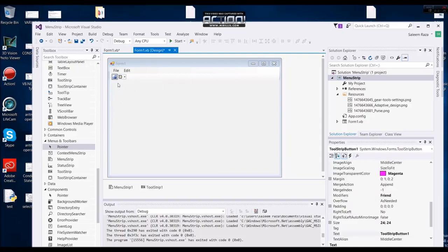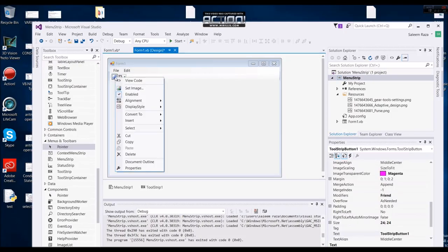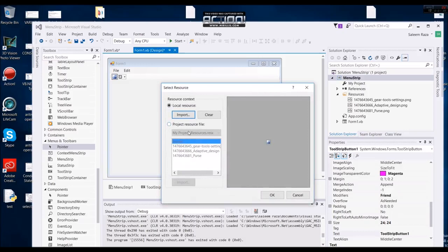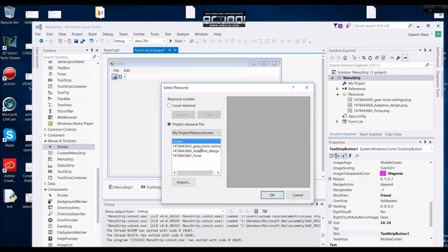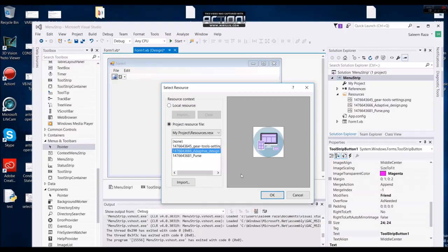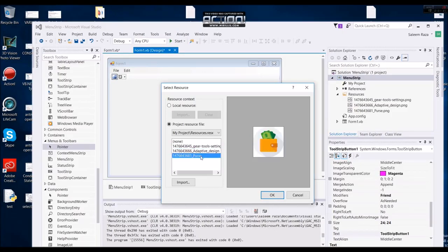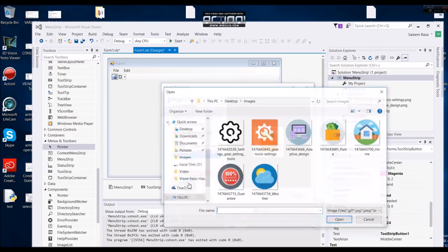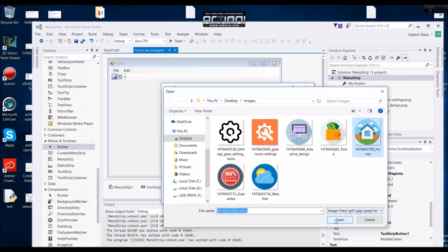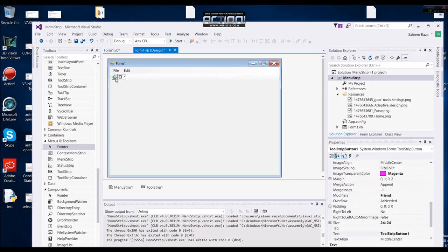Now we have a button here. Here we have set image. Here we have to select import image. Here we have an image. We have a button here. Here we have to select image.